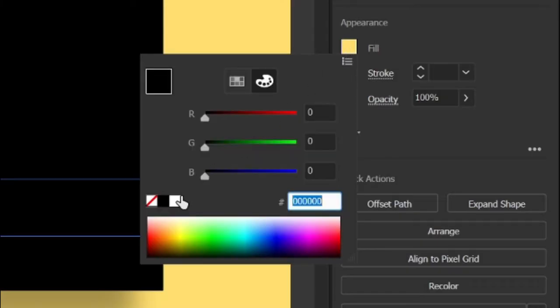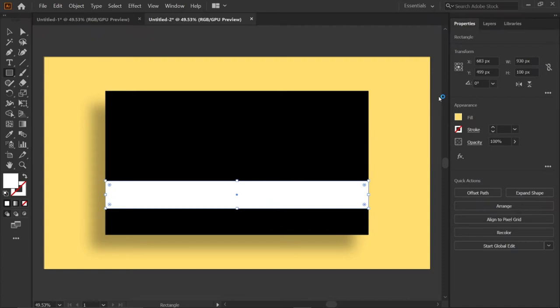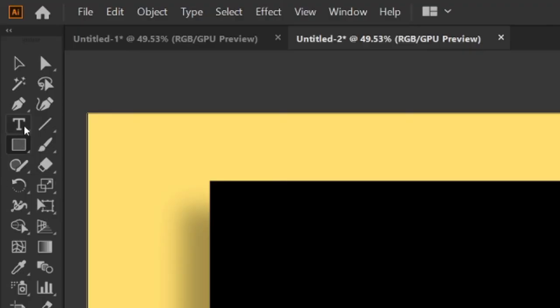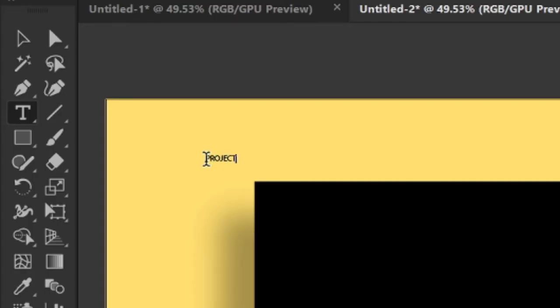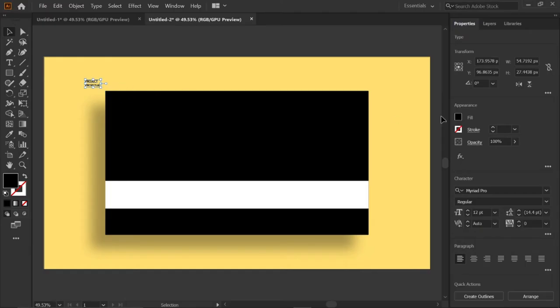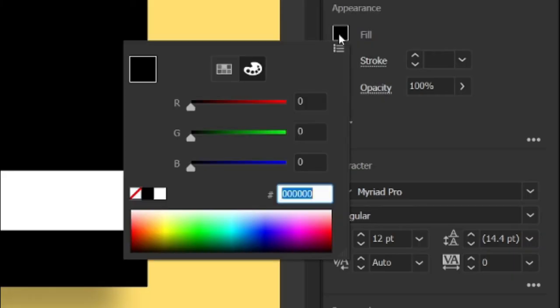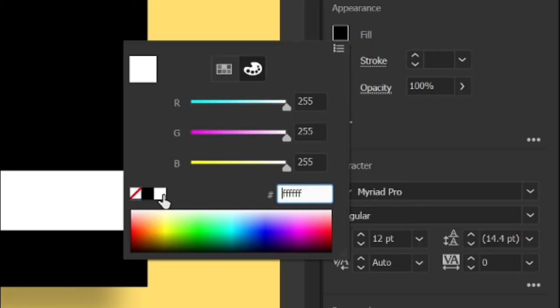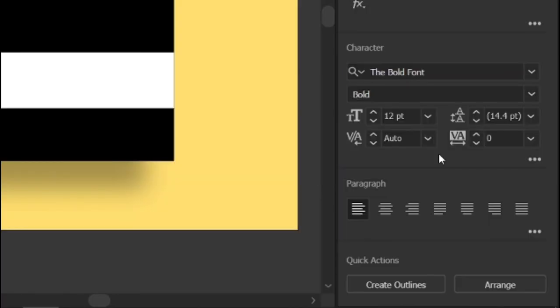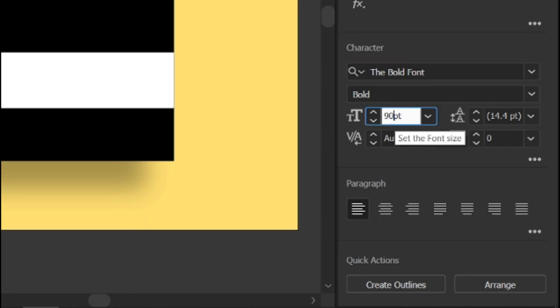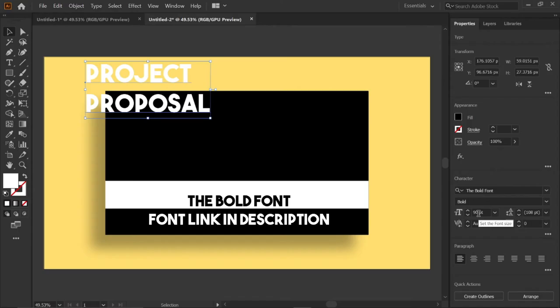Then go to fill and change its color to white. Then select the type tool and type the text 'project proposal'. Then go to fill and change its color to white, font to the bold font, and font size to 90 points.